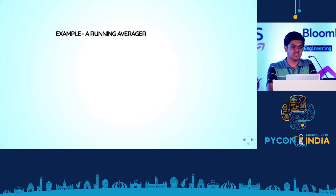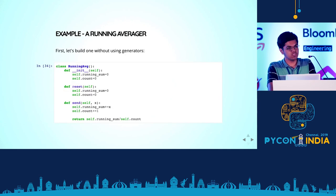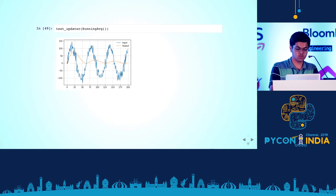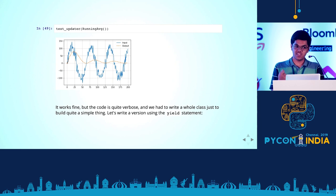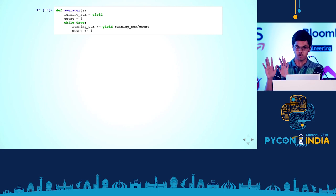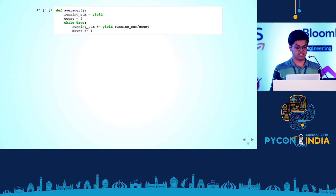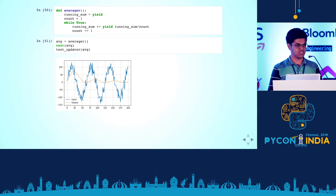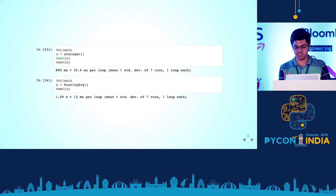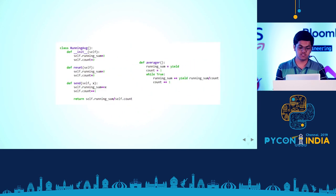A cool example of where you could use this is building a running average. You could do it with object-oriented programming — make a RunningAverage class with a send function that accumulates into a running sum, increments a count, and returns the average. But with generators you can do this with just one simple function. The yield statement says `running_sum += yield running_sum / count` — whatever you send is accumulated into running_sum, and it yields running_sum / count which is the average. Not only is this code much shorter and cleaner, it's actually about 10% faster.